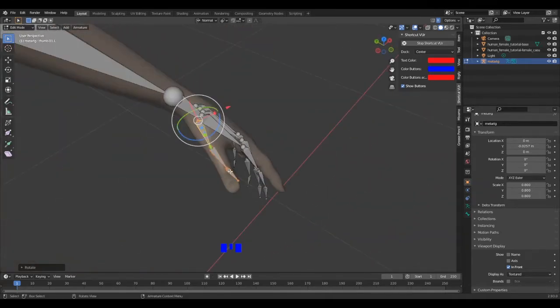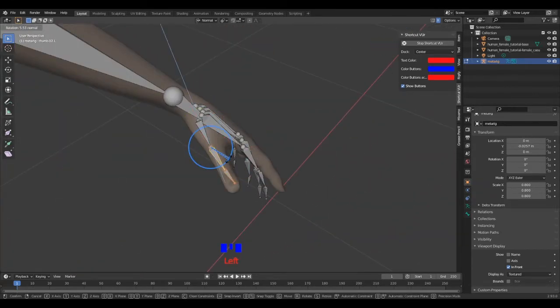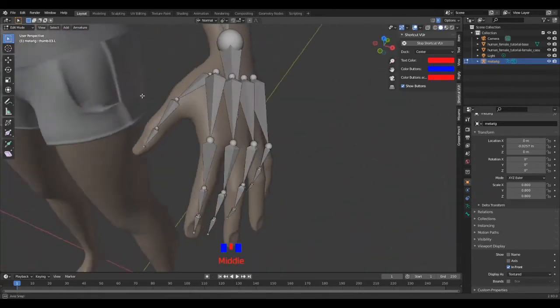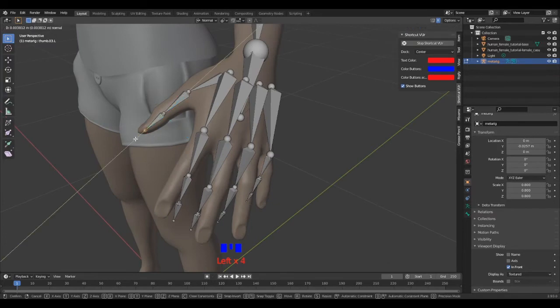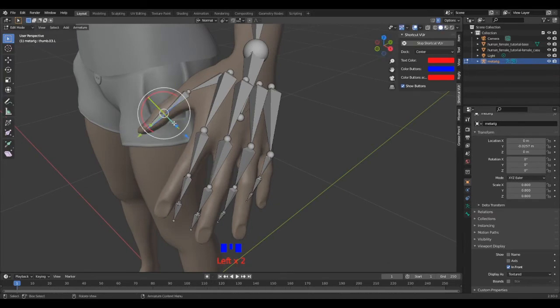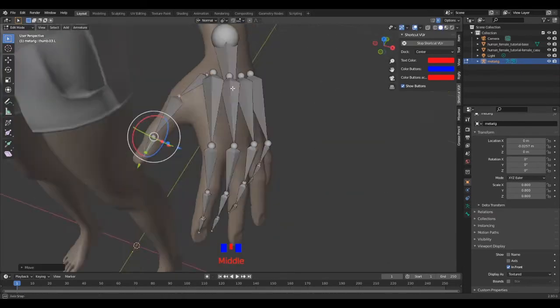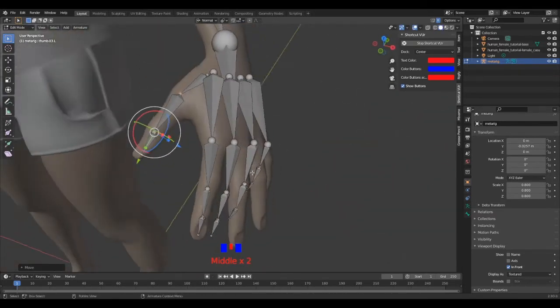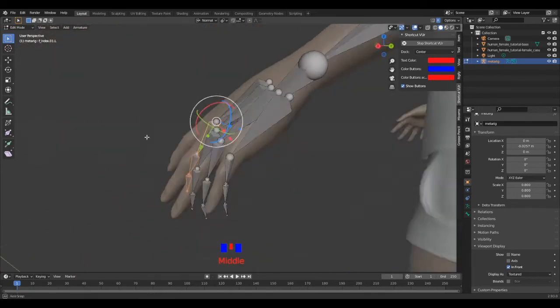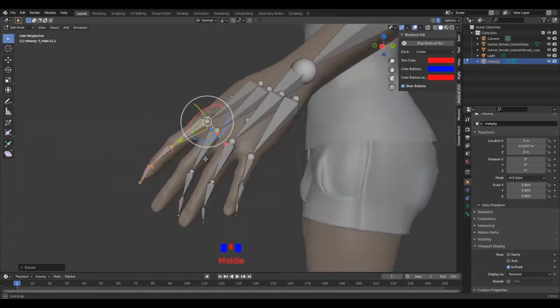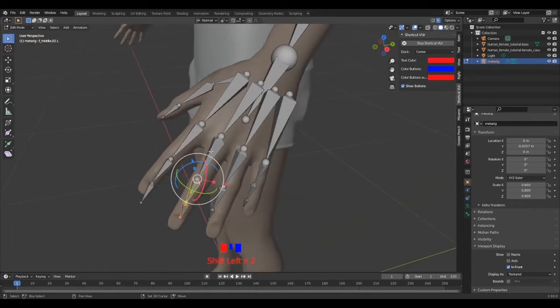For the finger bones, I roughly place each of them on their respective axis. And by selecting from the tip of the finger till the knuckle, I'm able to rotate the finger inside the mesh.